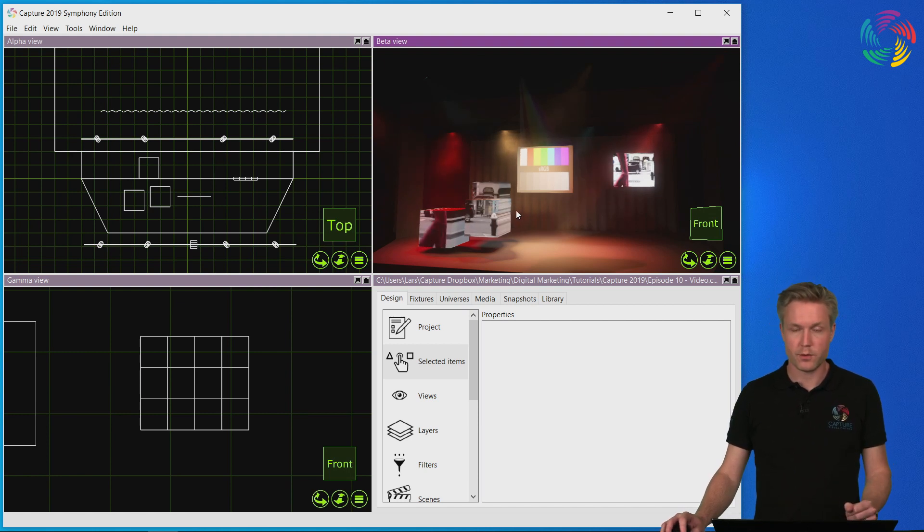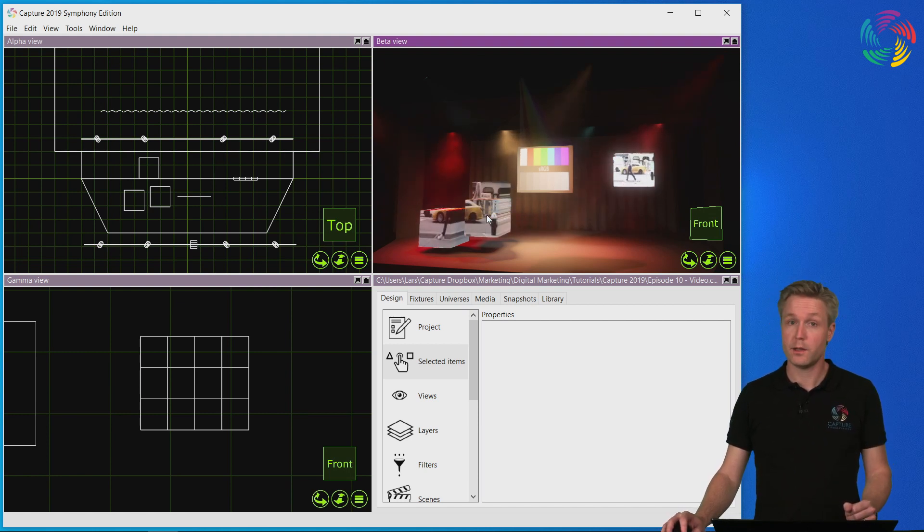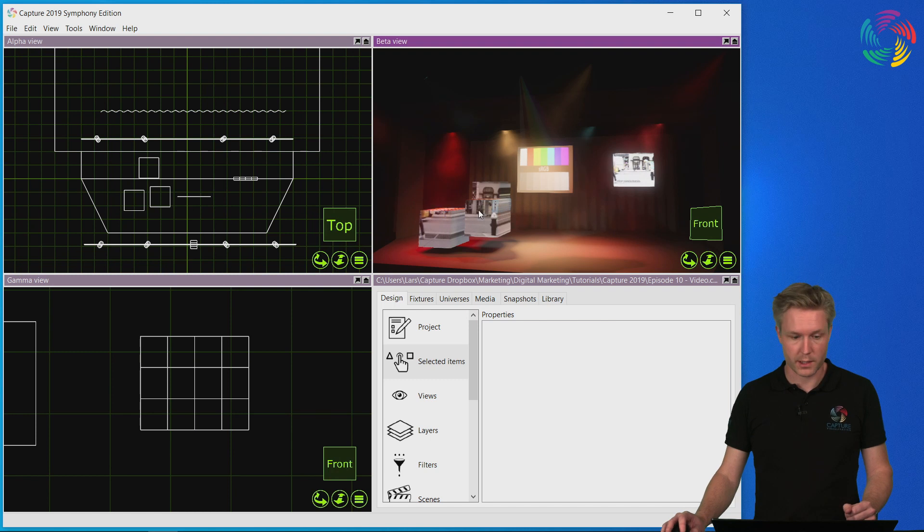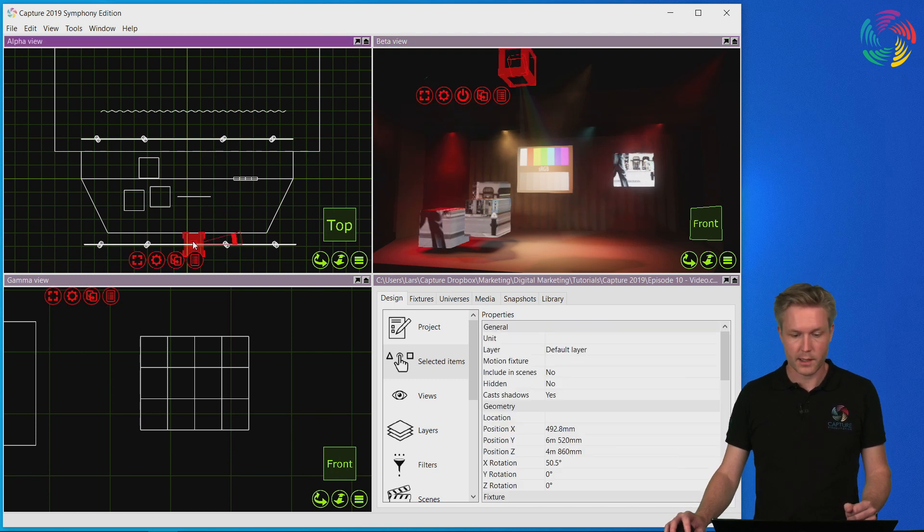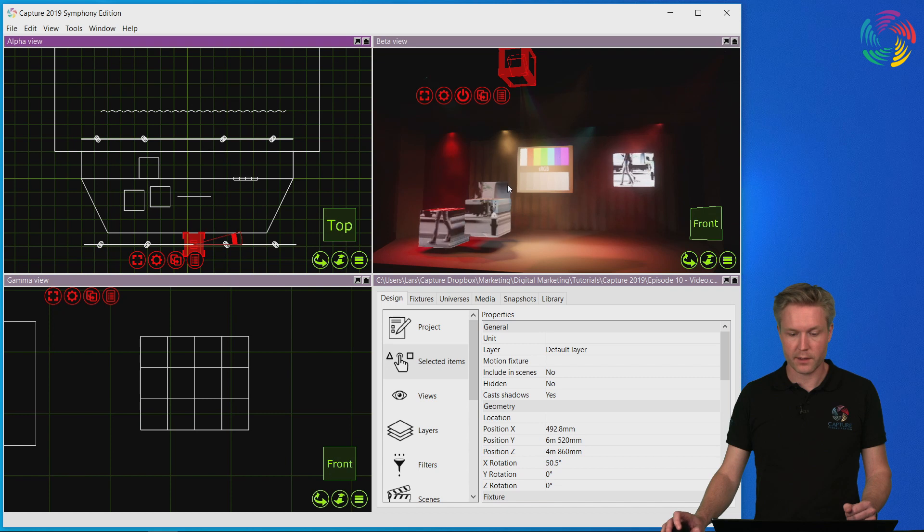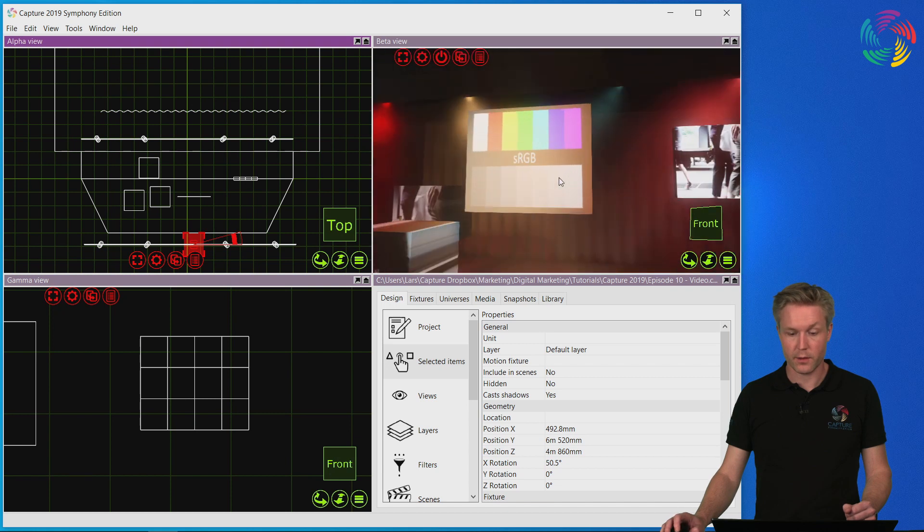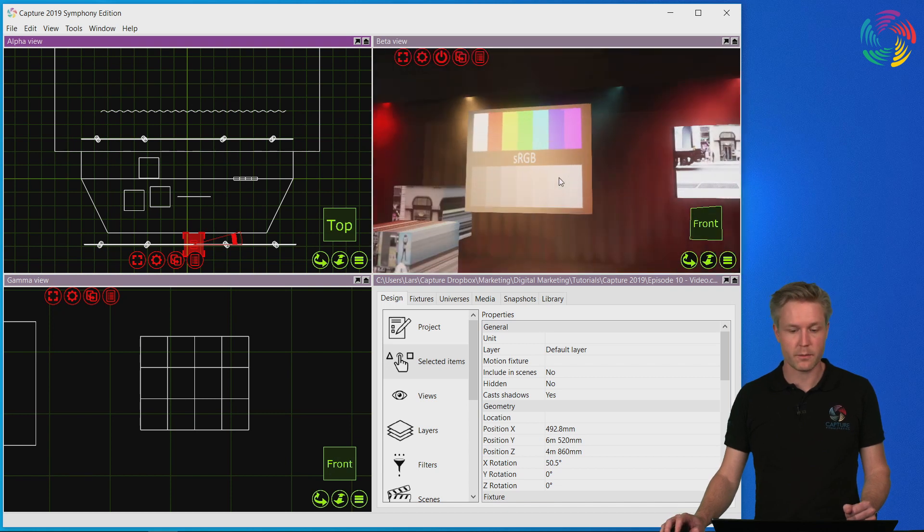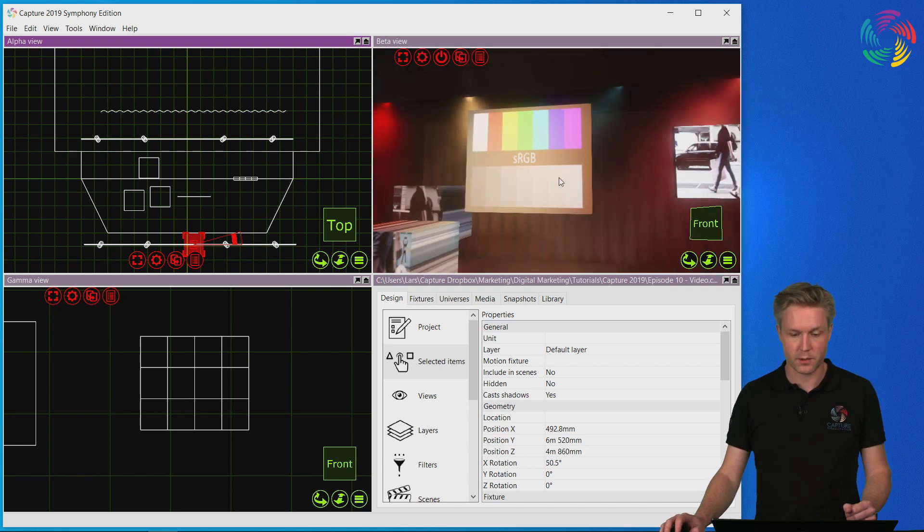The last thing I want to show you is how to get that video into the video projector. Let's select the video projector. It's currently projecting a test card on the projection surface.